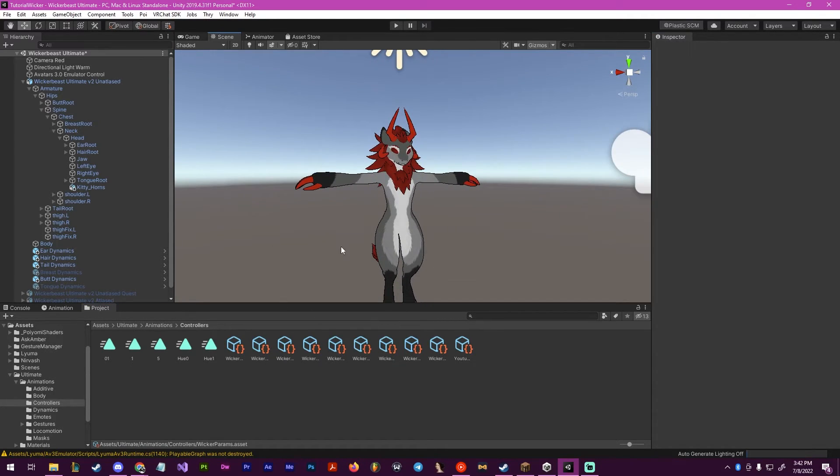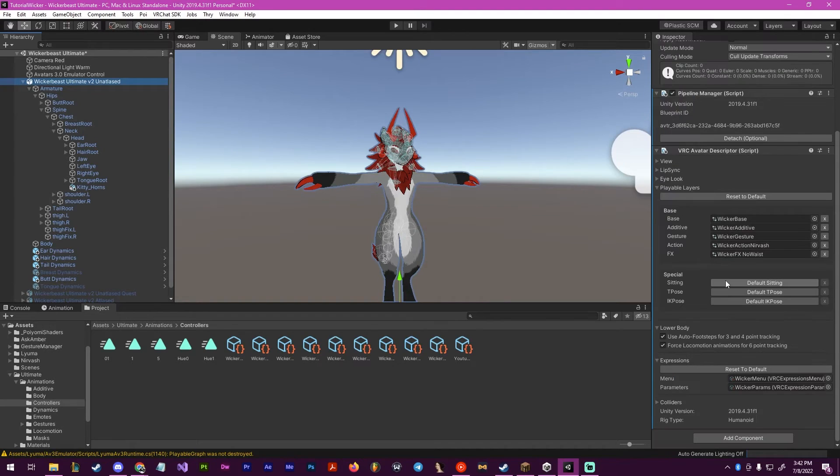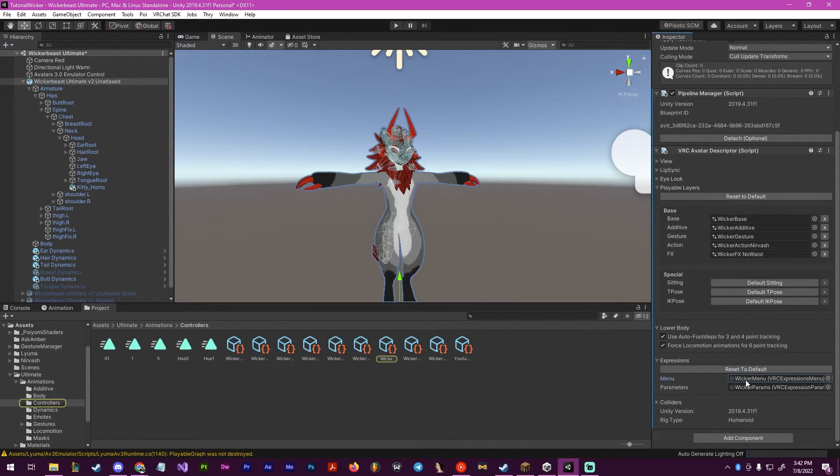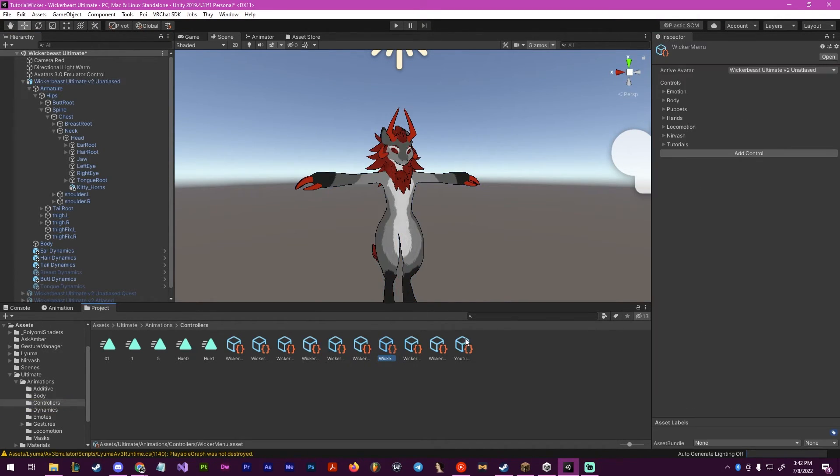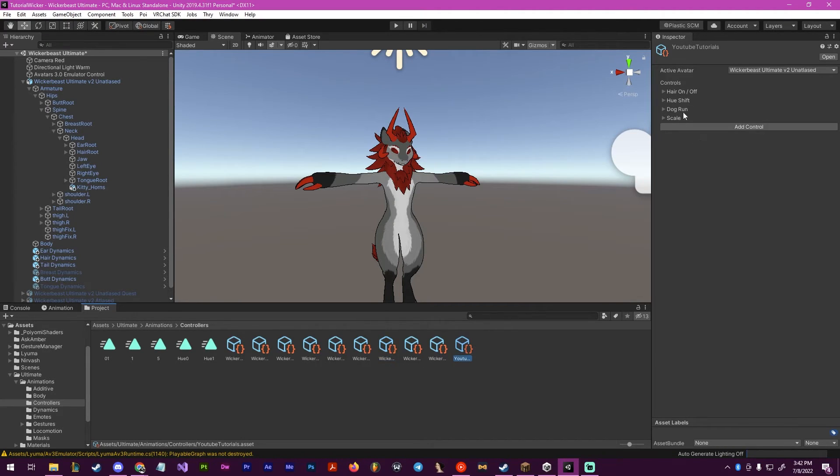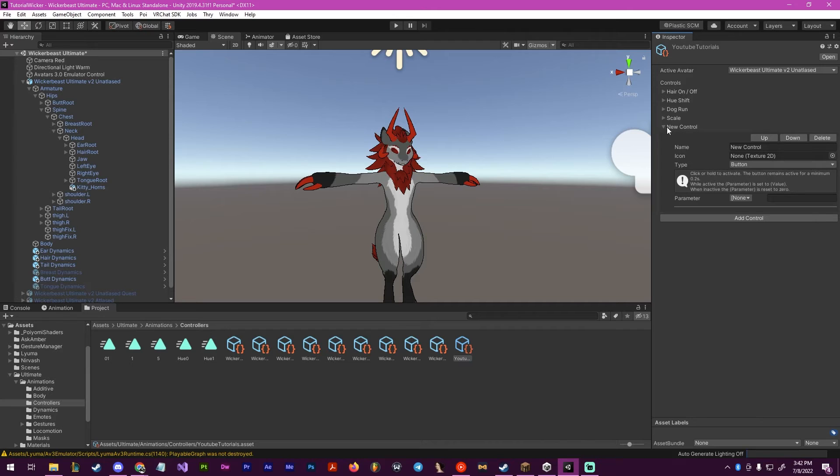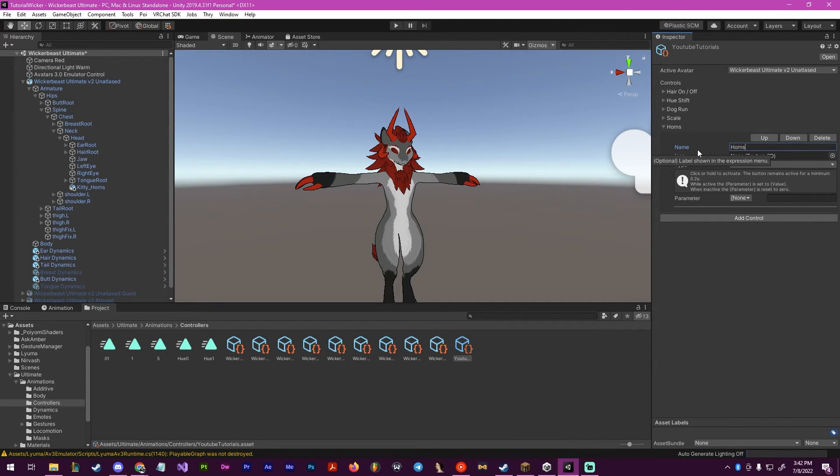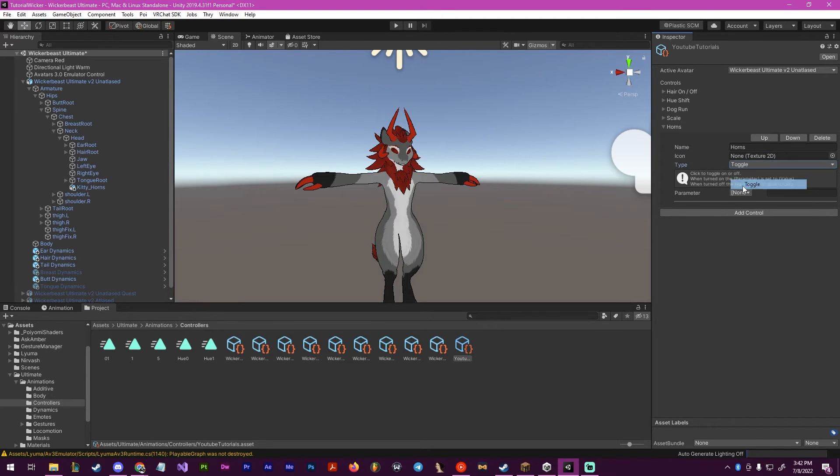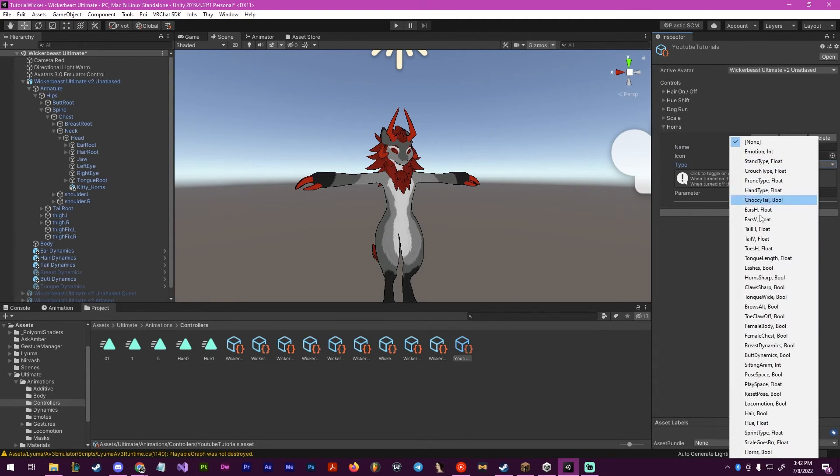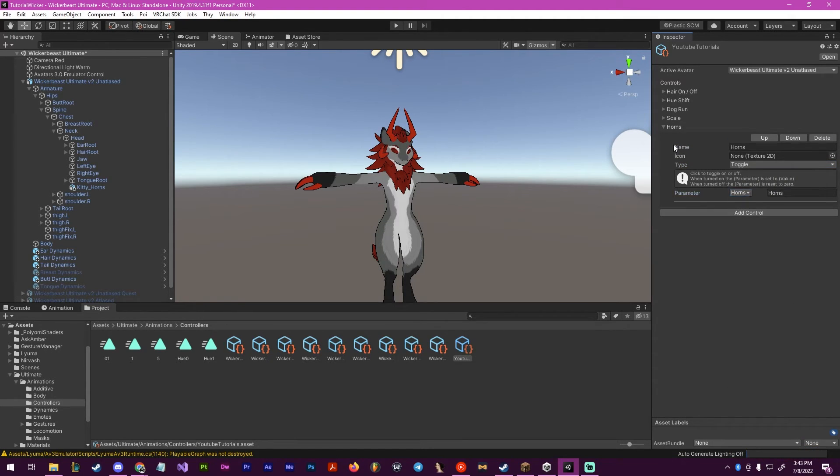Now our final step is making the toggle in the menu. Go to your menu. I'm going to be putting it under tutorials, you can put it under whatever you want. In here, we're going to make a new one, call this one horns, make it a toggle, and make it play with the parameter horns.